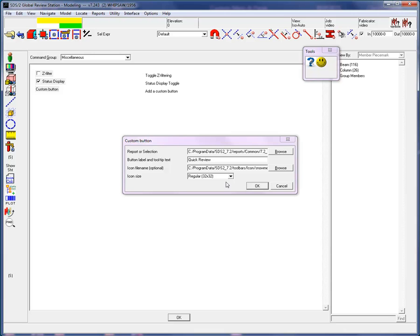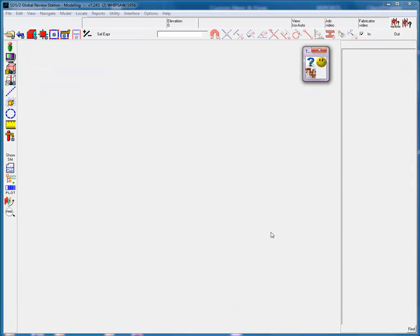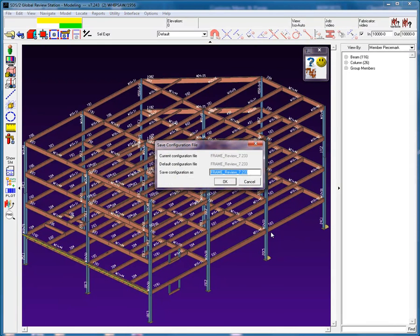Finish by hitting OK to close the dialog and then OK to close the configuration screen, and then save the configuration as video test.